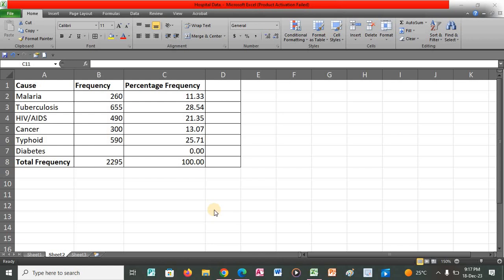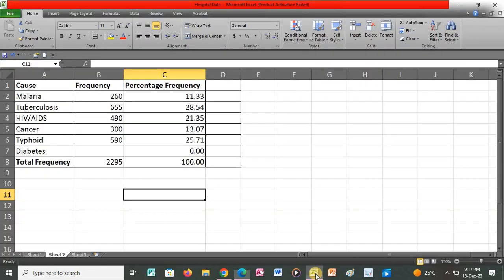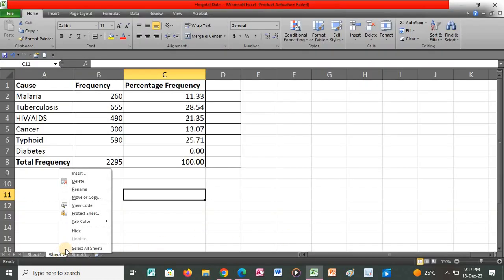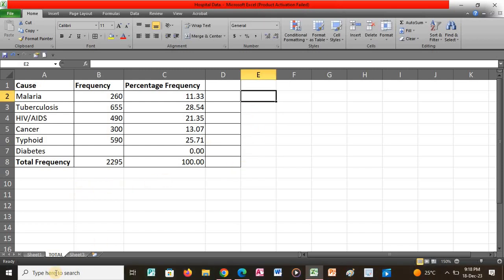Let us proceed with our next question under exercise 2, whereby we had copied our information from sheet 1 to sheet 2. The next question says to rename sheet 2 as 'total'. So we go back to our application, right-click on sheet 2, click rename, then type 'total' because we are instructed to rename sheet 2 as total.